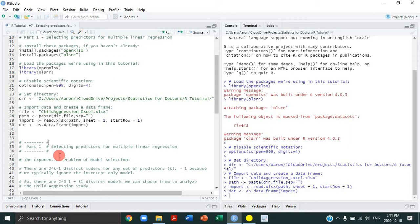That's an issue because we need some kind of rational process to choose the model out of the total set of distinct models. That's what the methods we're reviewing today are trying to do — they provide a rational process for filtering through the set of distinct models in order to select the one that ultimately fits the data the best.